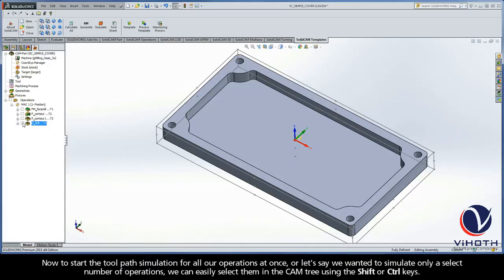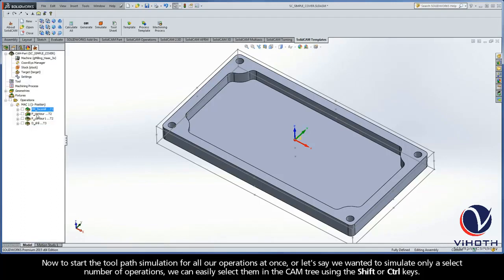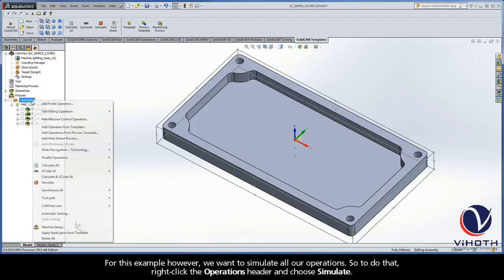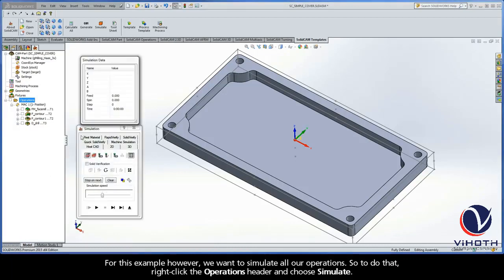Now, to start the toolpath simulation for all our operations at once, or let's just say we wanted to simulate only a select number of operations, we can easily select them in the CAM tree using the shift or control keys. Now for this example, however, we want to simulate all our operations. So to do that, right-click the operations header and choose simulate.